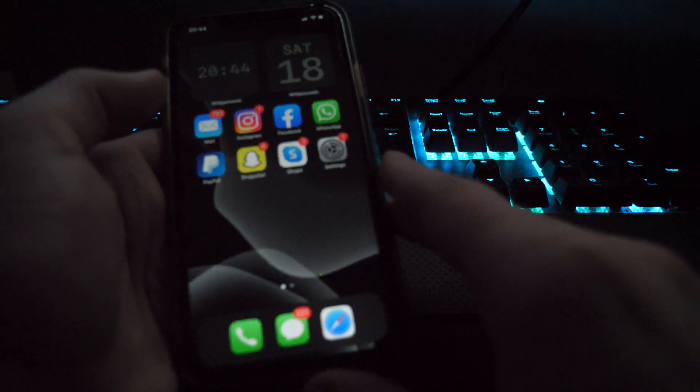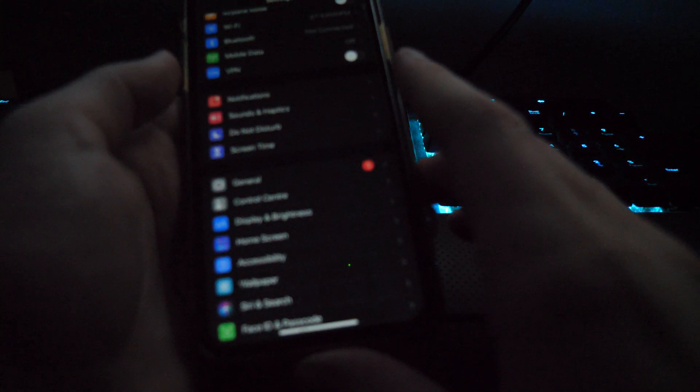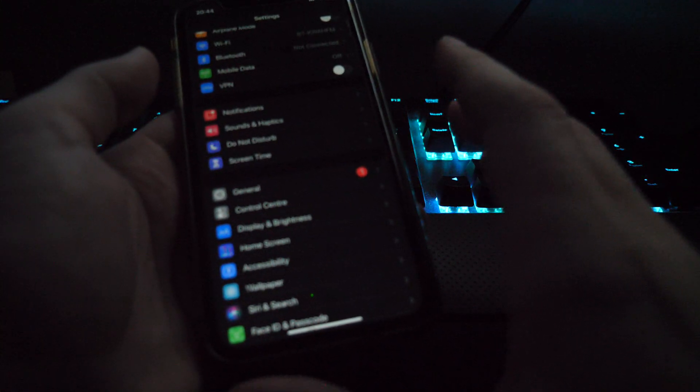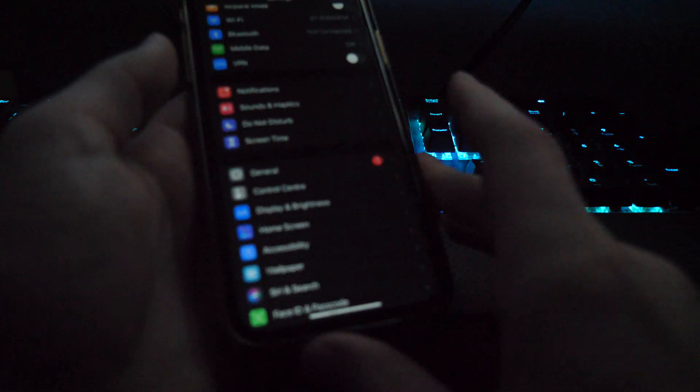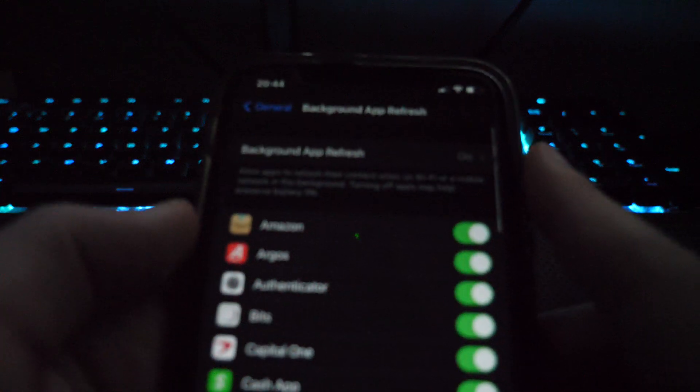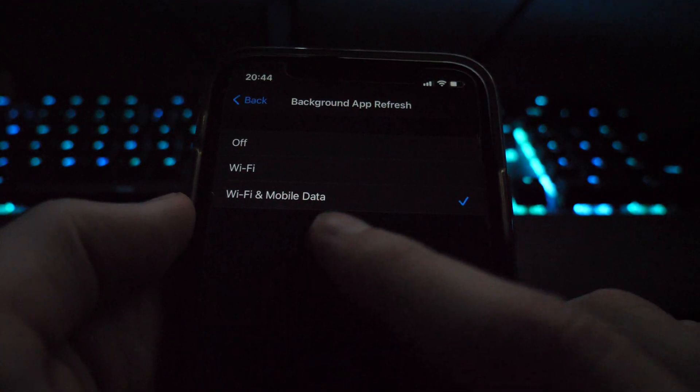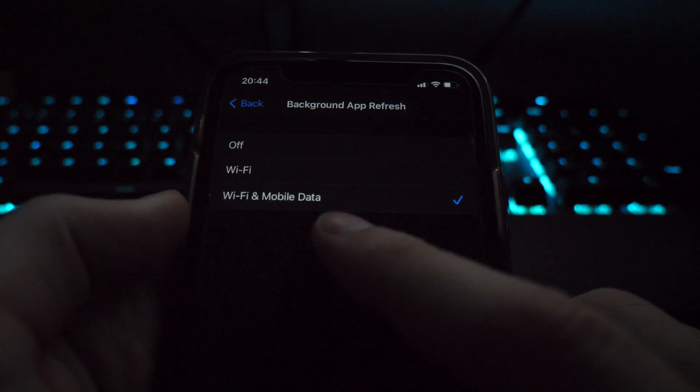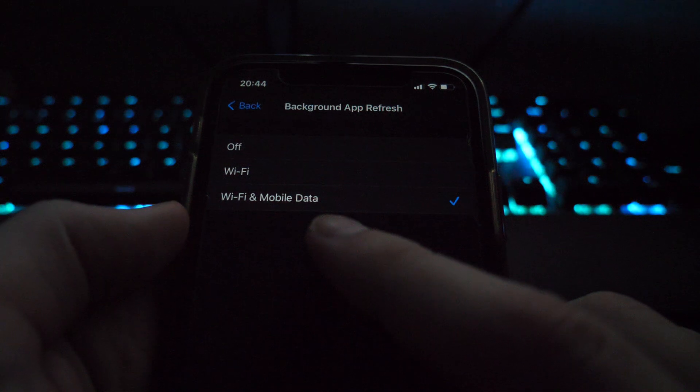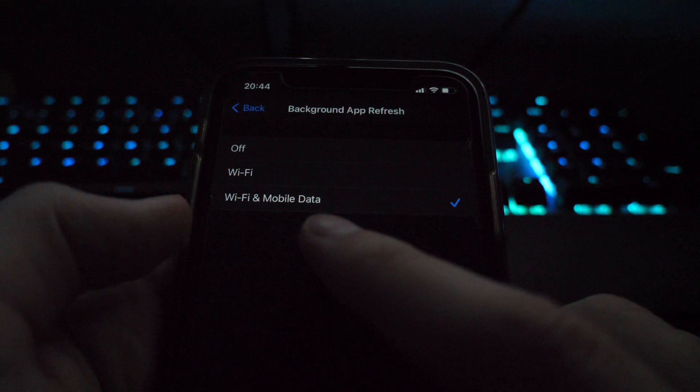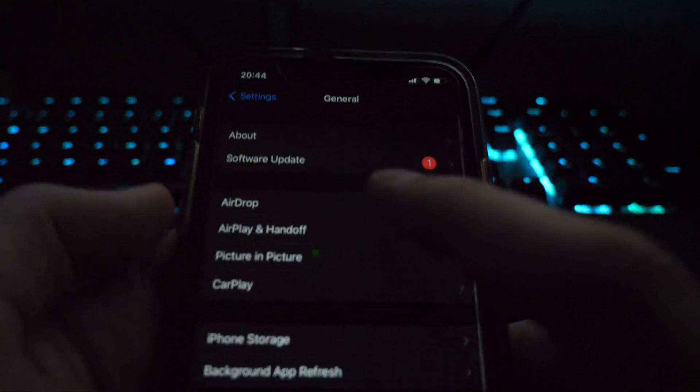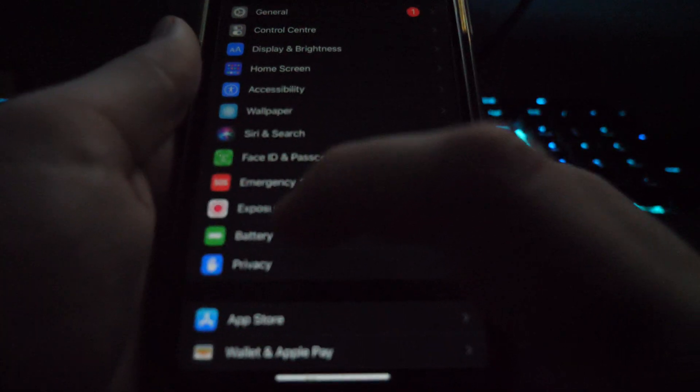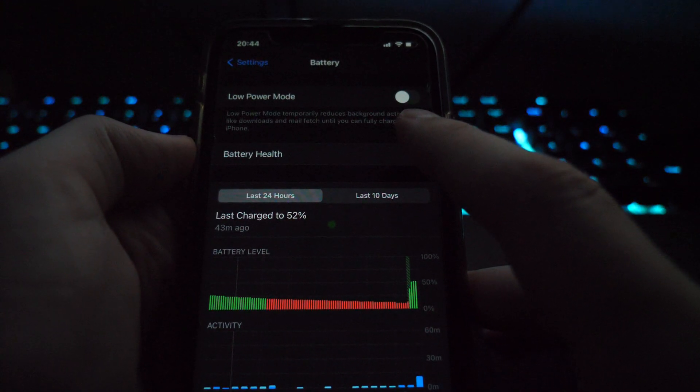So let's get straight into things. The first step is if you're on your phone, you want to go to settings, general, background refresh and you want to make sure it's on Wi-Fi and mobile data. Now if you cannot click on background refresh, you will have low power mode on so you want to go back and turn that off just by scrolling down to battery and making sure that is off.